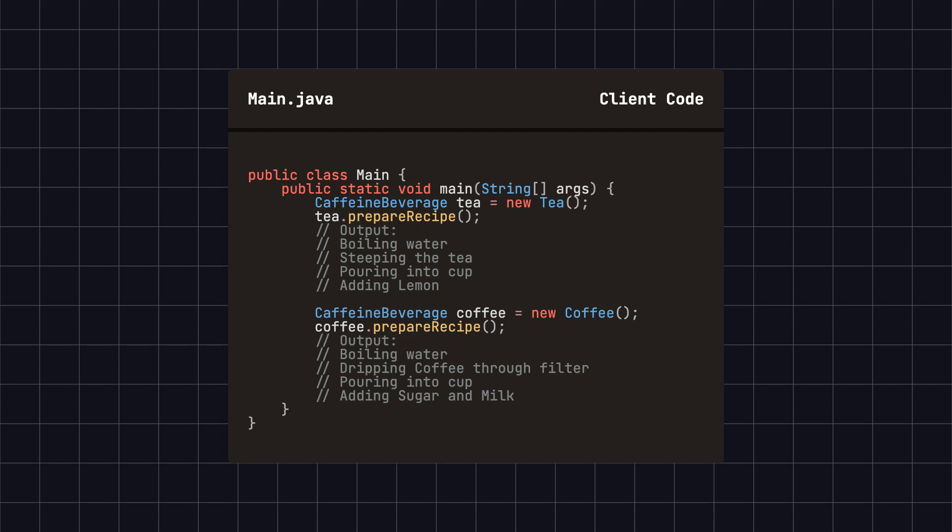Finally, in the client code, we create instances of tea and coffee and call the prepare recipe method to brew the beverages. In this example, the caffeine beverage class defines the general process of brewing a beverage, and the specific steps are delegated to the subclasses.